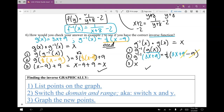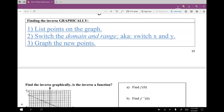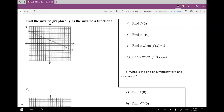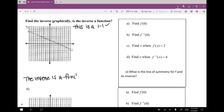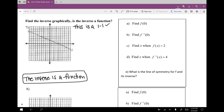Finding the inverse graphically. Here are the guidelines: list the points on the graph, switch the domain and range — switch x and y for x — and plot or graph your new points. Example 7: find the inverse graphically. Is the inverse a function? First thing: if the original is 1-to-1, the inverse is definitely a function. This is definitely a 1-to-1, so the inverse is a function.